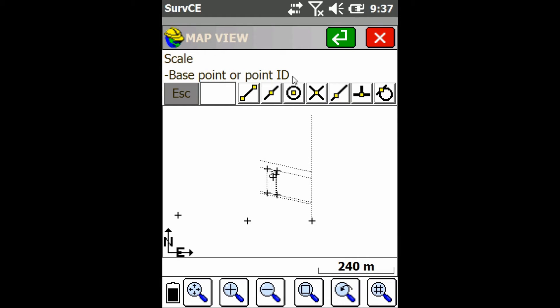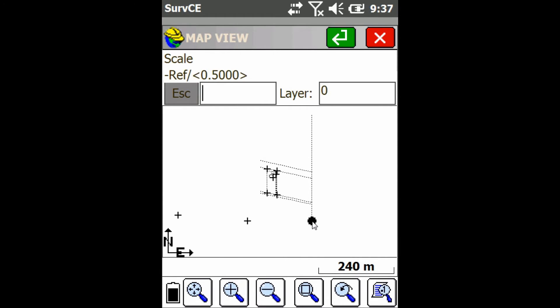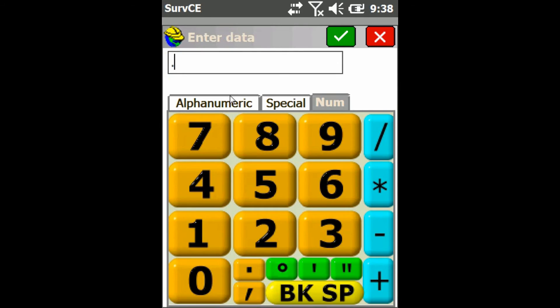Then I'm going to select my base point which the lines are going to scale around, which I'm just going to use this one down here, and then I have to enter a scale factor, so I'm just going to use 0.25.